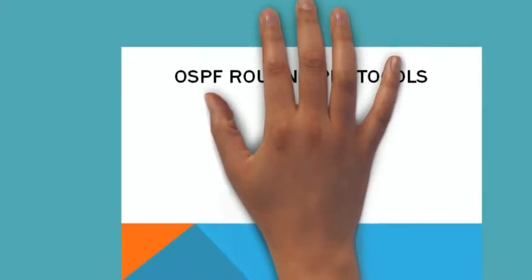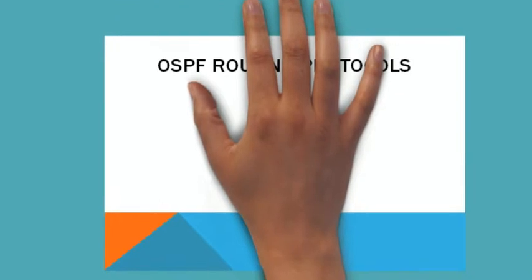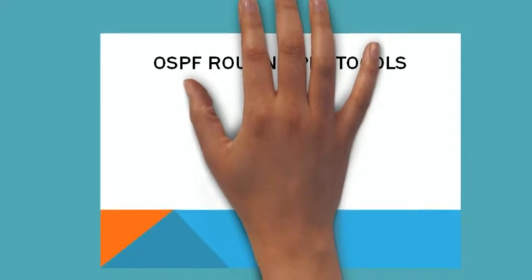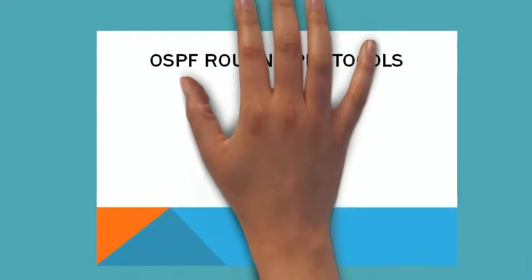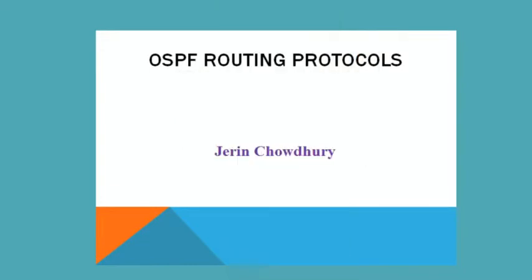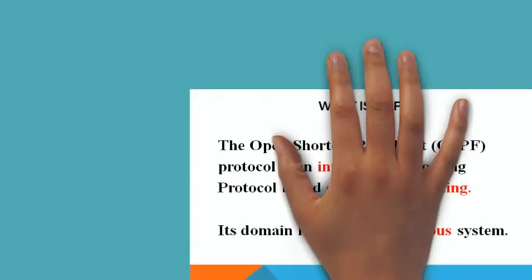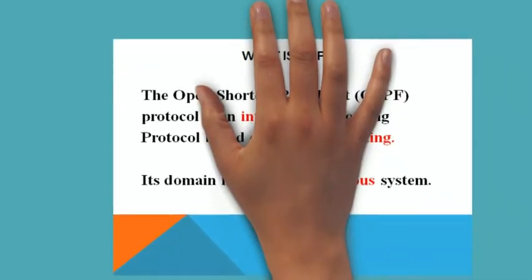Hello friends, today I have come with a new topic, that is OSPF routing protocols. You guys know my name, that is Zarin Chaudhary. Today I will discuss about OSPF and the links of it.